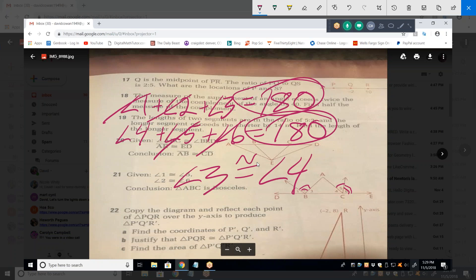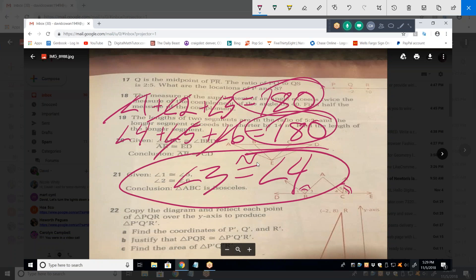That's similar to the previous problem but a little easier because the angles aren't mixed together. Here they're three separate individual angles. You know all six equal 180, so it's fairly easy to prove that angle three equals angle four — and once you've proved that, that proves isosceles.